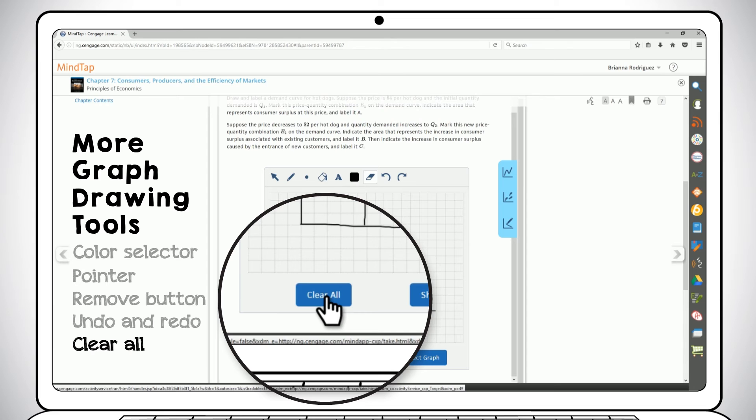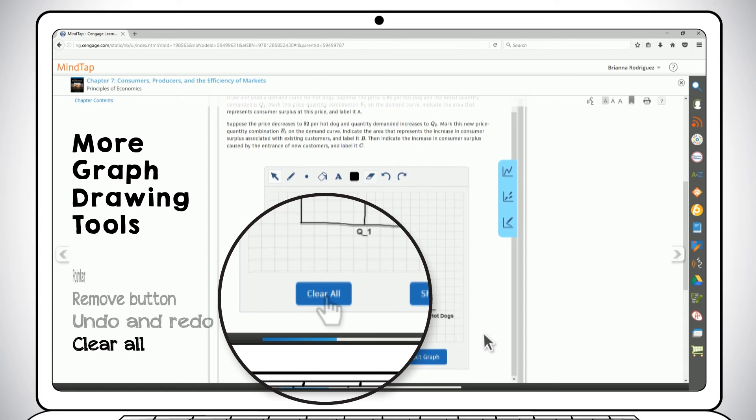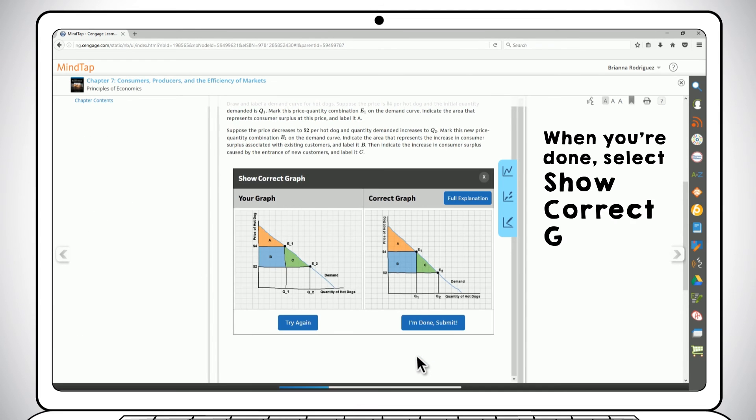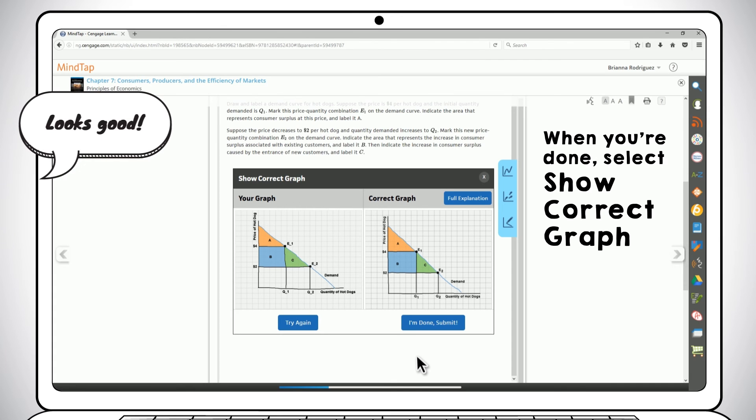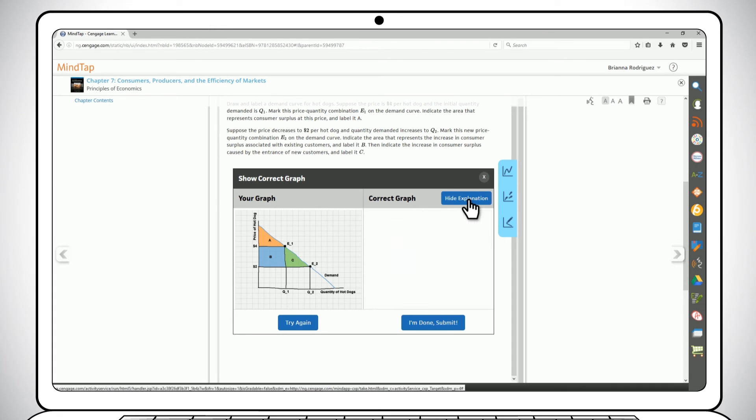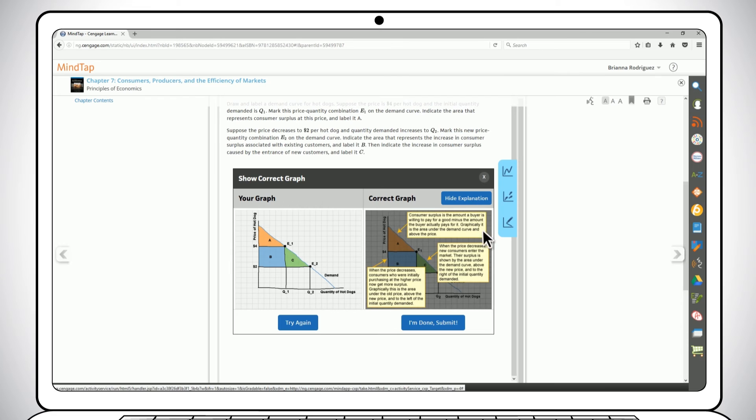You can also undo or redo an action, or clear the entire graph to start over. When you're done, select the Show Correct Graph button, then compare your graph to the correct one. If you're still a little confused, just select Full Explanation for more details about how the graph was constructed.